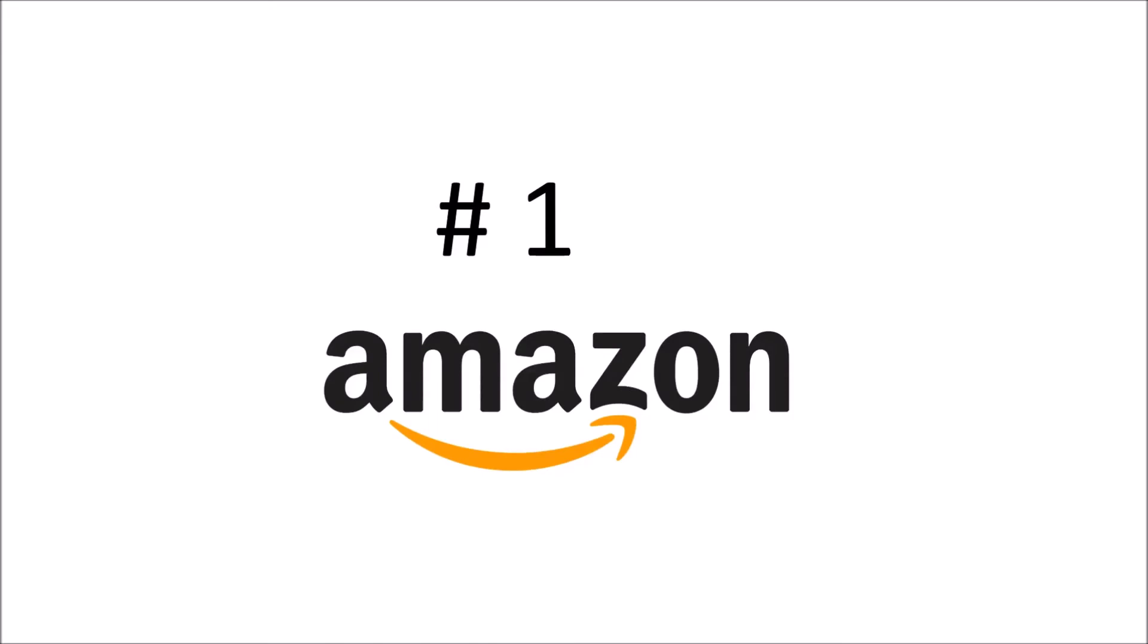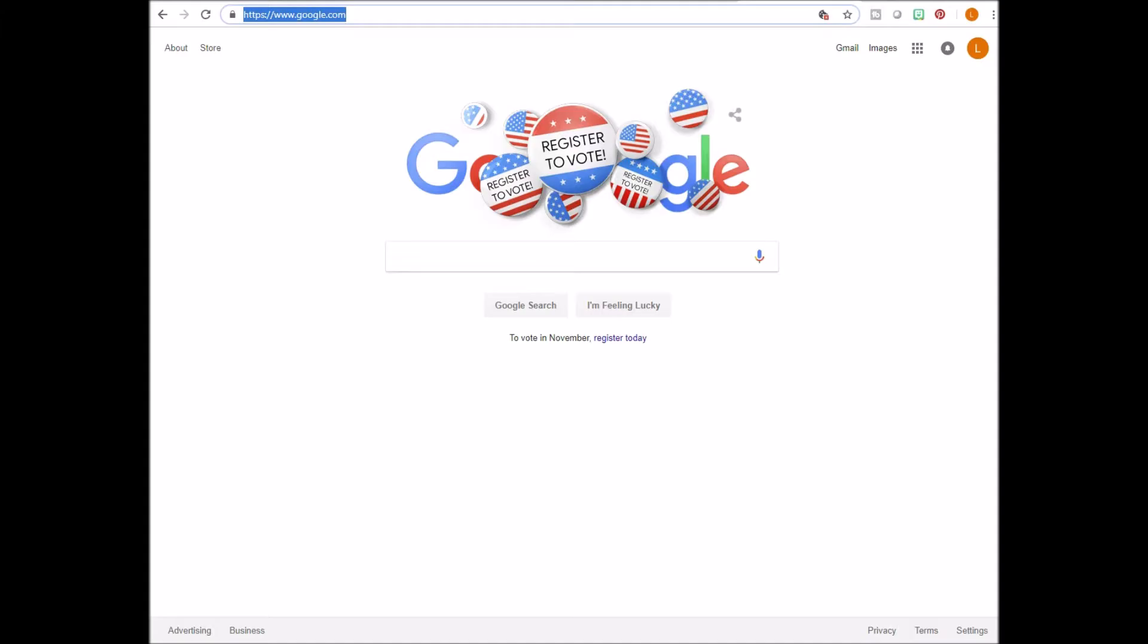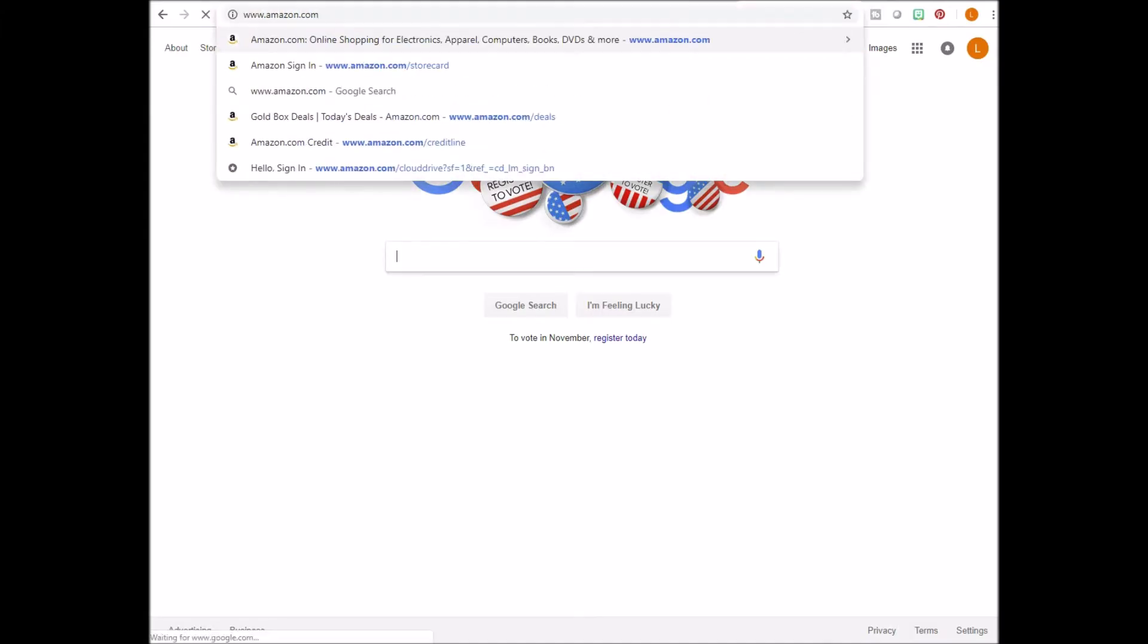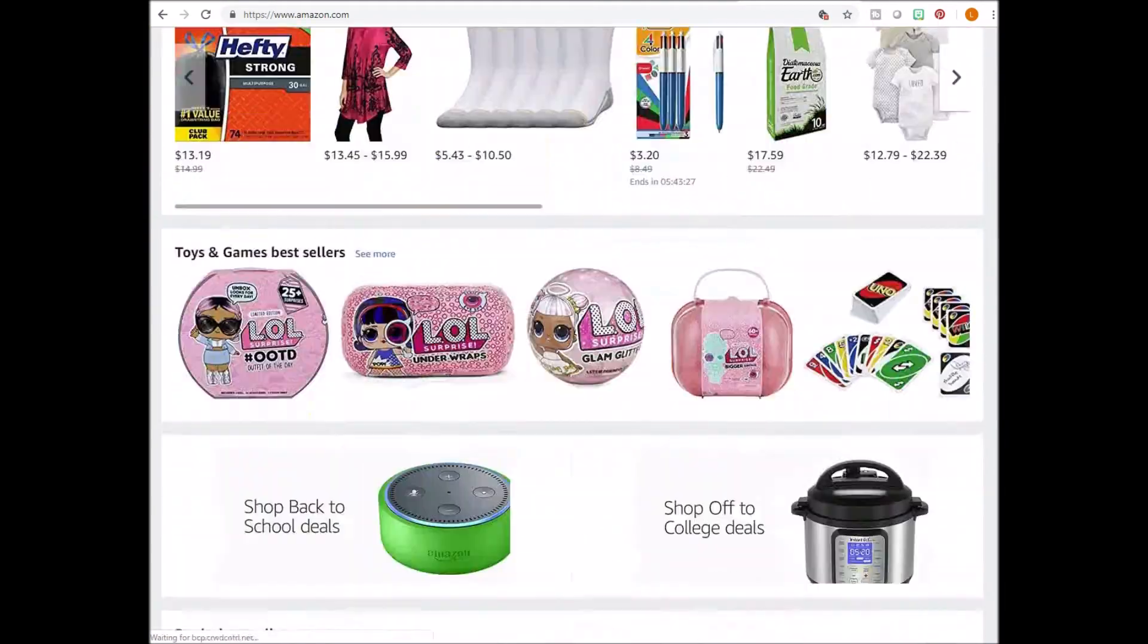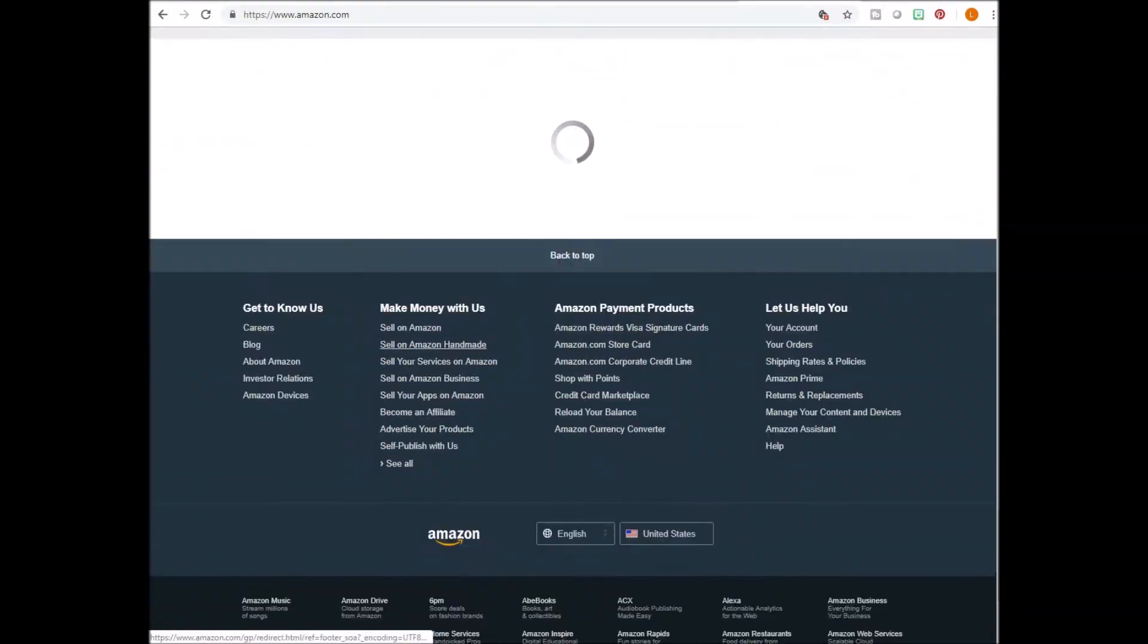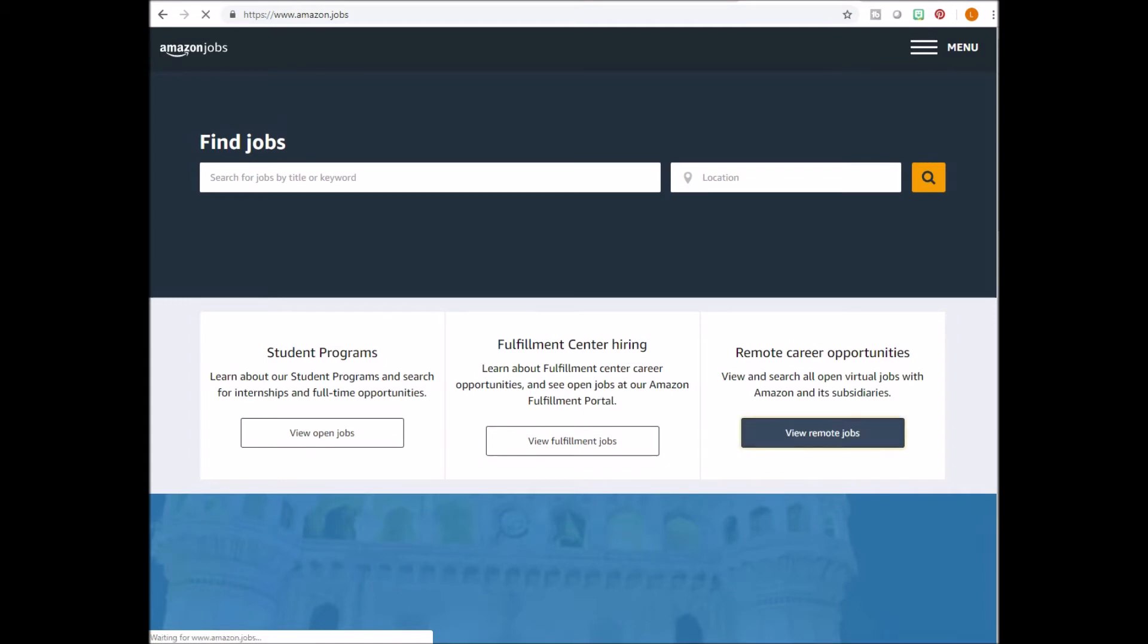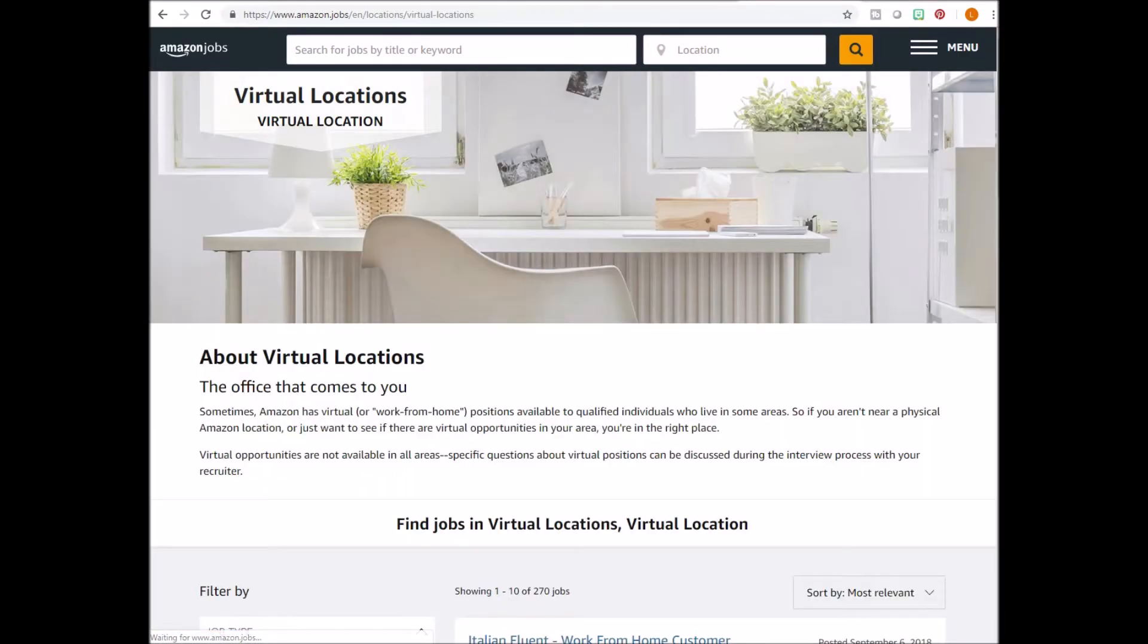Amazon. Start off by going to www.amazon.com. Scroll all the way down to the bottom and click on careers. From here, look down to the right and you'll see a section with remote career opportunities. Click on view remote opportunities and this will bring you to a page with all of the virtual location jobs, also known as work from home.